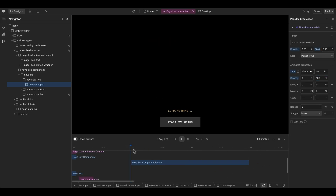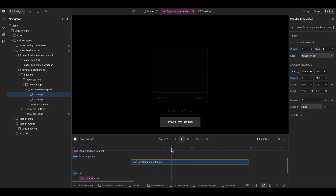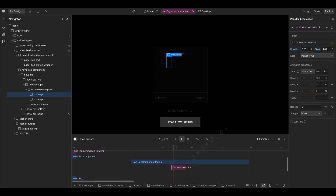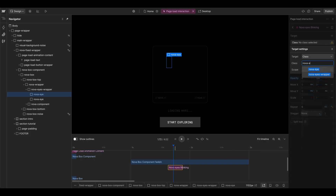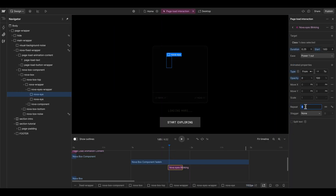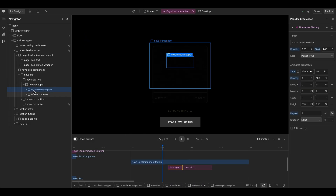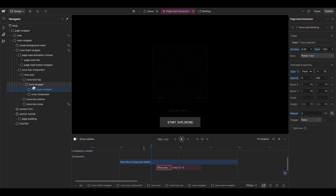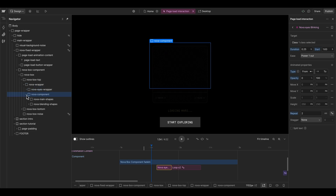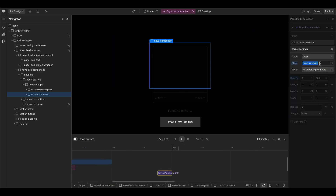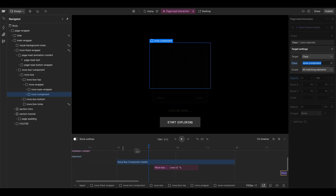This opacity step should only affect the Nova eye — all matching elements. Then at around 1.6 seconds we can fade in the eyes, so we double-click, give it a name of 'nova eyes blinking', and set it from opacity zero to 100. This should also affect the Nova eye elements — both eyes — and repeat two times. However, since the Nova wrapper element is set to fade out, we need to move the eyes outside of the wrapper, or change the plasma target to affect only the Nova plasma component — which is the better solution.